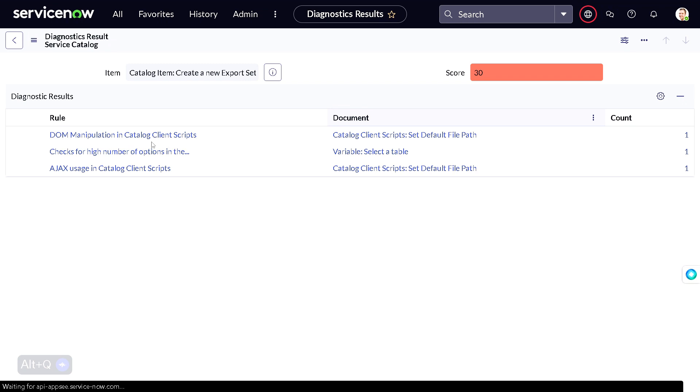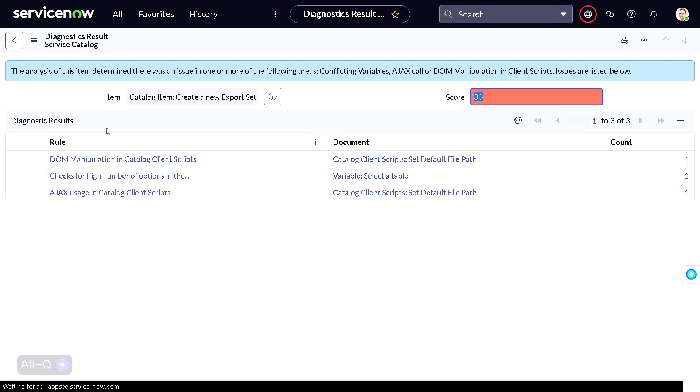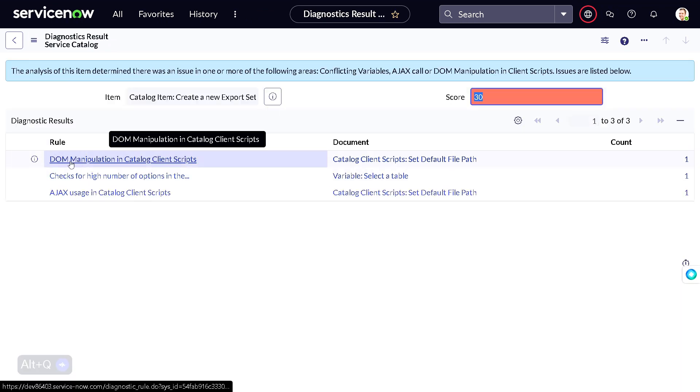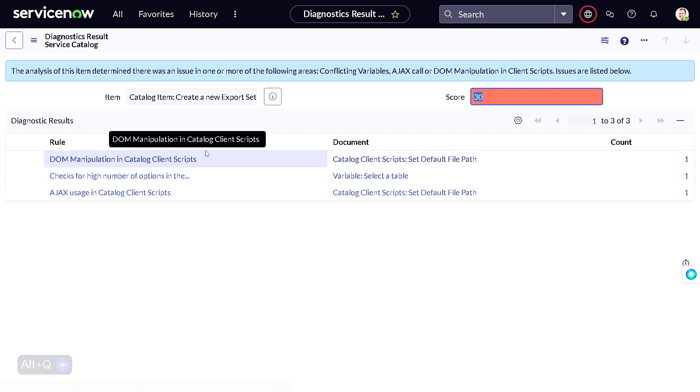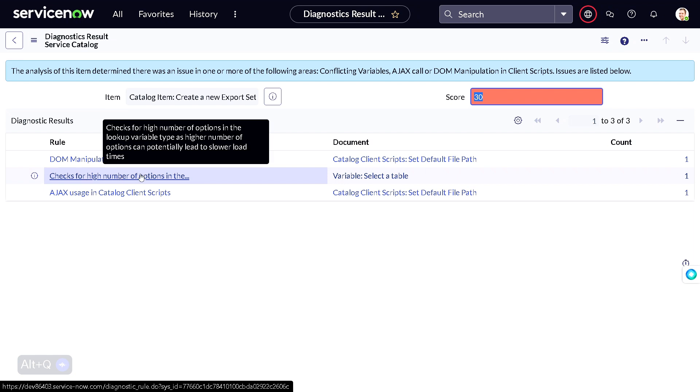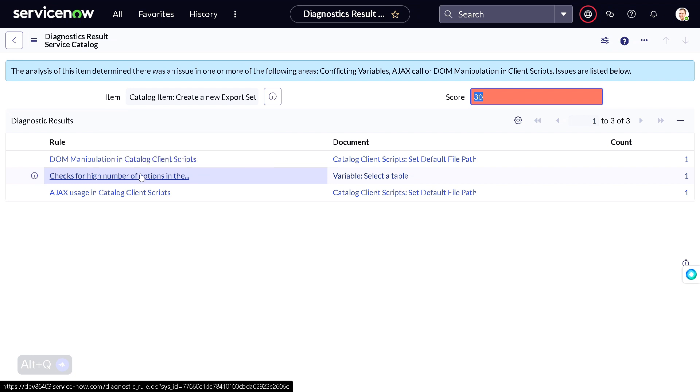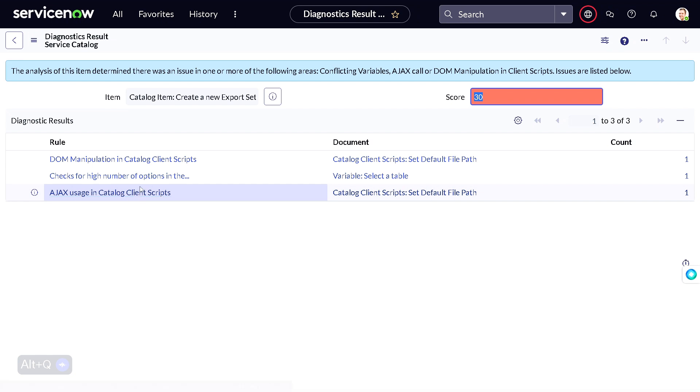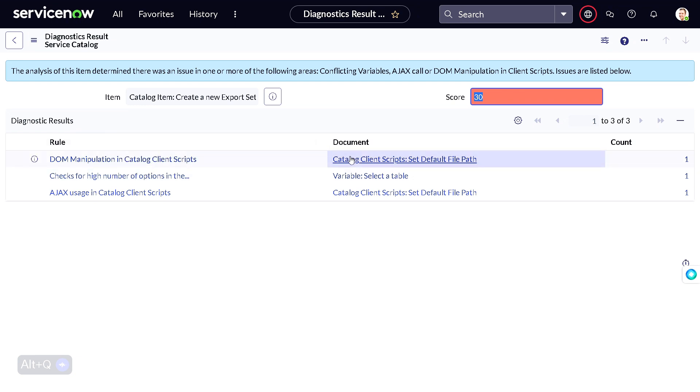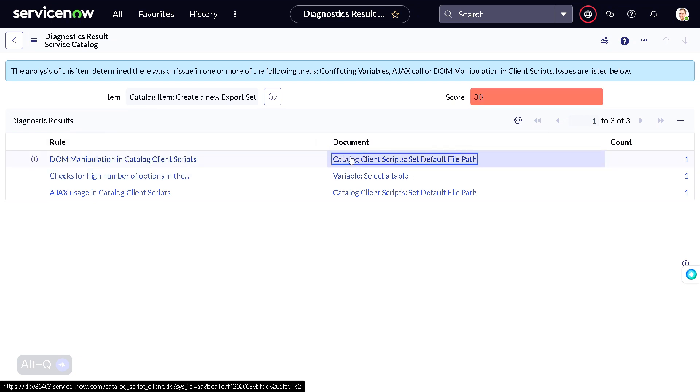Why it's 30? Because it has DOM manipulation, which is not as per the practice. Check for a high number of options in the lookup variable type - a higher number of options can potentially lead to slow performance. If you have a dropdown and that dropdown has thousands of options, it may lead to performance issues. And then AJAX calls - AJAX calls also make it slower and so on. You can use these rules and you can see the documentation also for the same.